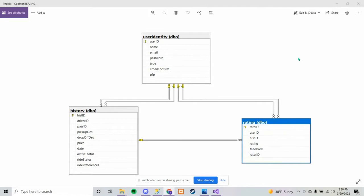This is our database, small but efficient. This is our user table, which holds all our users. User ID is an auto-incremented ID number. Name is the user's first and last name. Email is their email, and password is their hashed password. Type is how we know if they're a driver, passenger, or an admin, held as a type char for space. Email confirmation is also a type char, and this is to confirm if they confirmed their email or not.